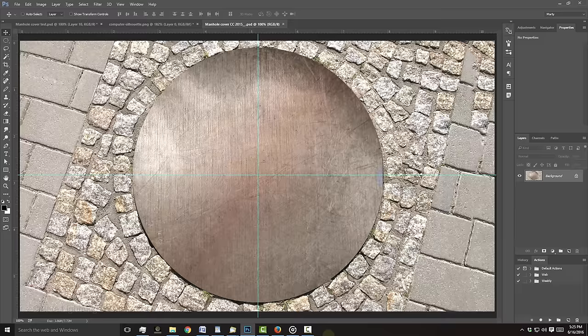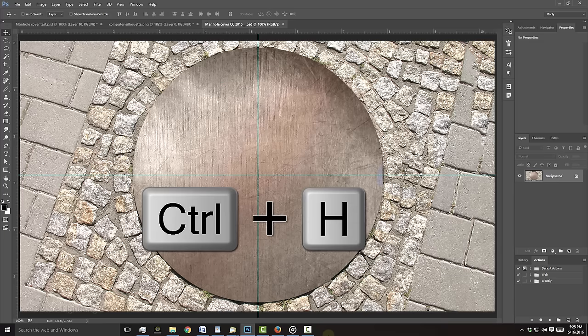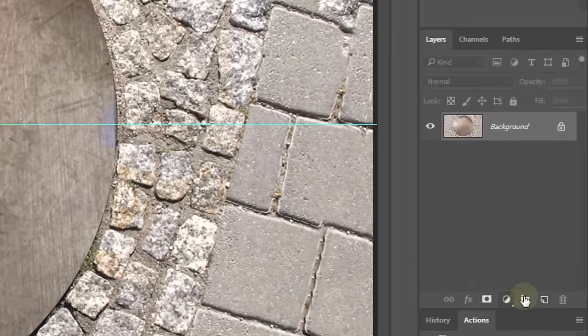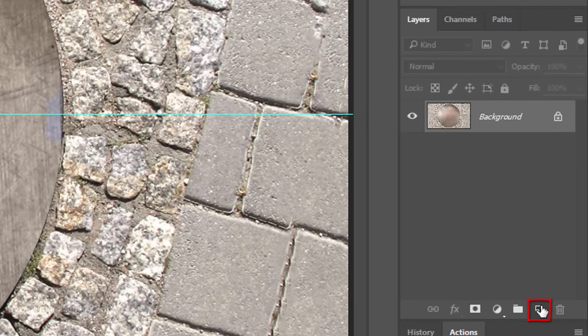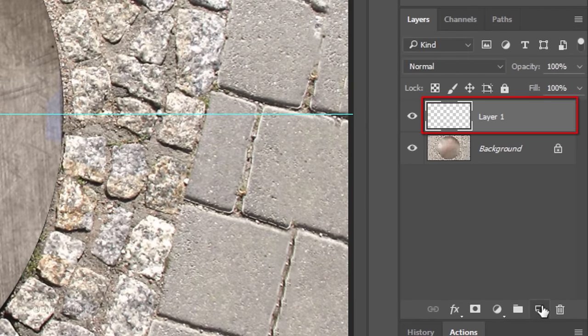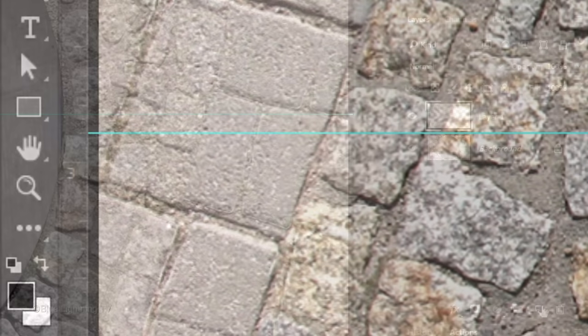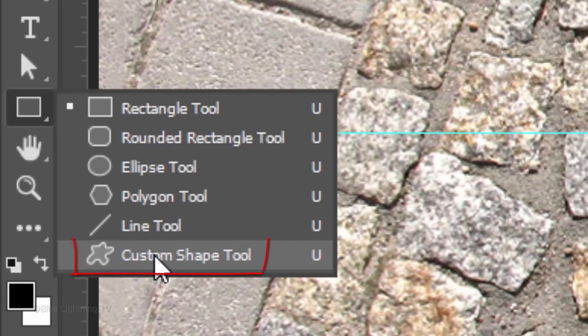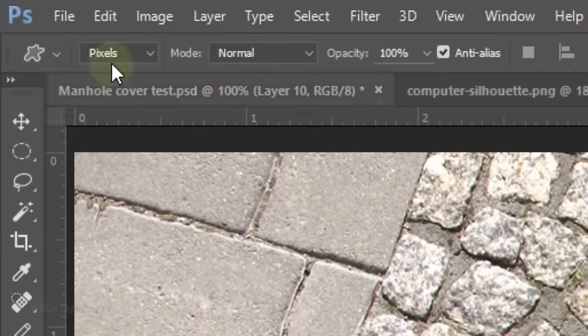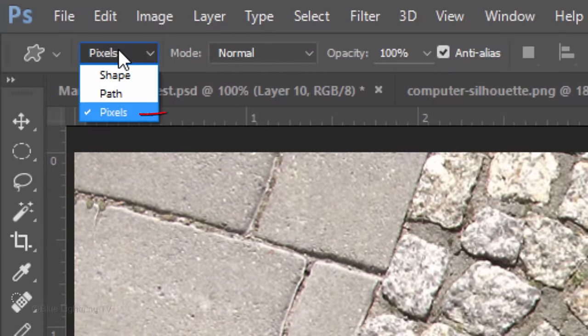Its link is located in this video's description or project file. If you don't see the guidelines that I already set up, press Ctrl or Cmd-H. Click the New Layer icon to make a new layer. Open your Custom Shape Tool and choose Pixels.